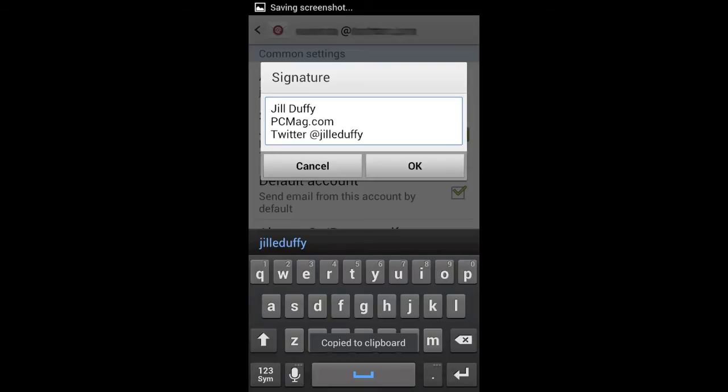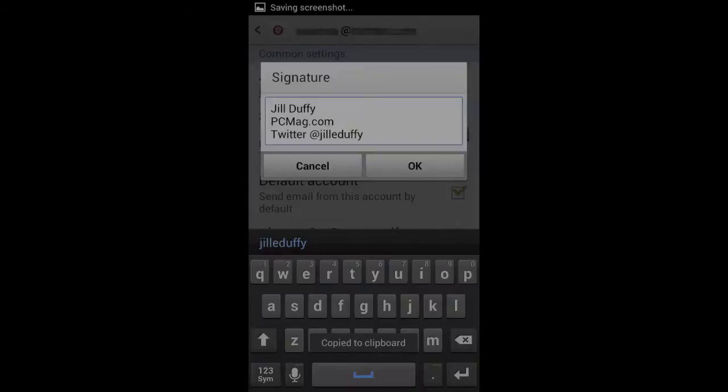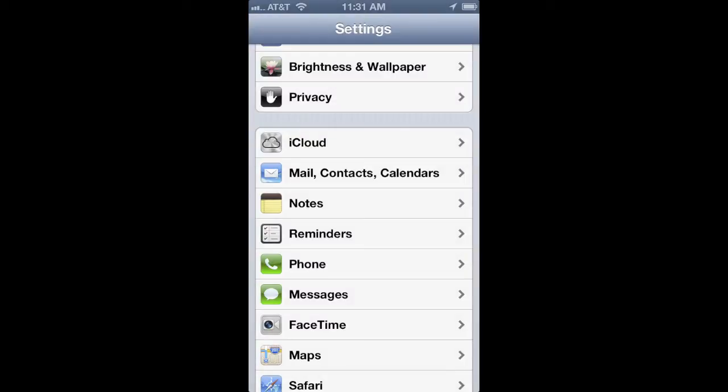By default, you're probably going to see something from either the phone manufacturer or the cell phone carrier that you use, but you can just customize this to say whatever you want it to say. Pretty easy, right?